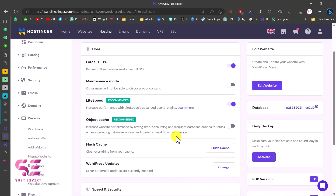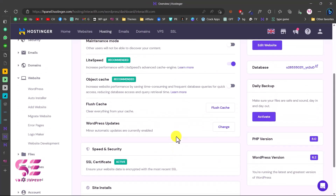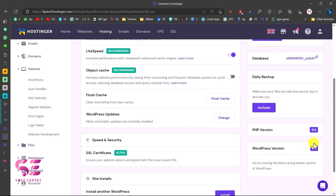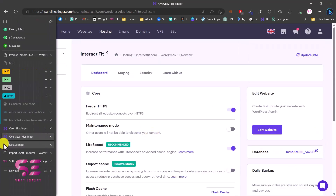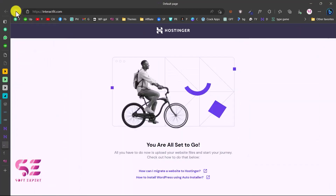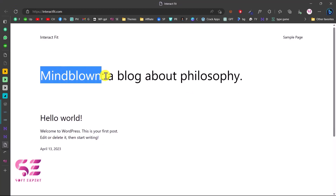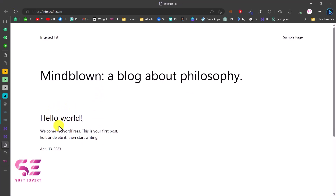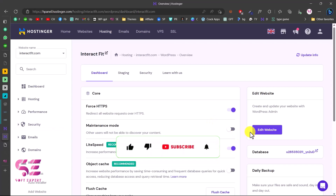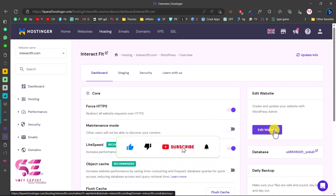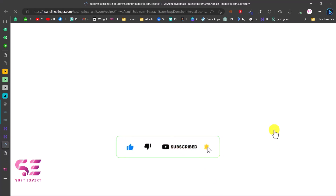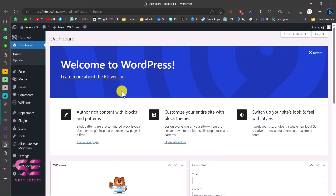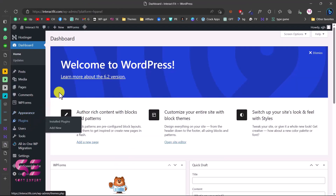WordPress is now installing on the domain. You'll notice the dashboard has changed and if you scroll down you'll see more options, including the WordPress version installed. If you refresh the domain, you'll get the default 2023 theme with a Hello World post. To access the WordPress dashboard, go back and click Edit Website — this will take you directly to the WordPress admin dashboard.